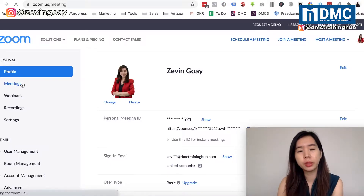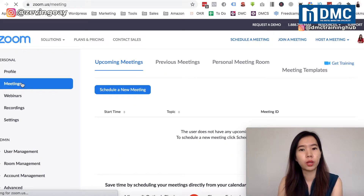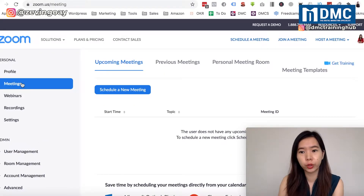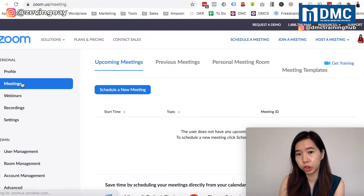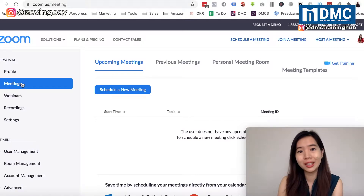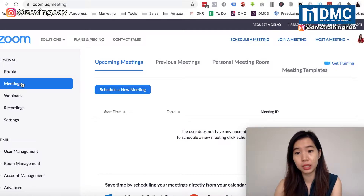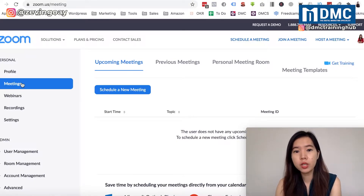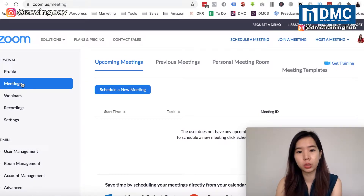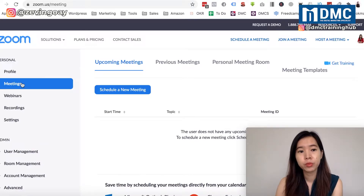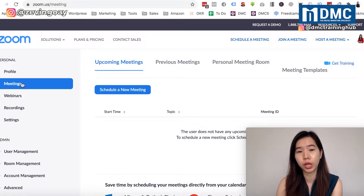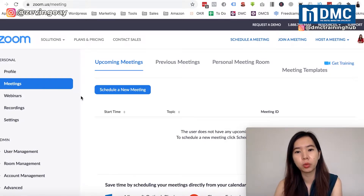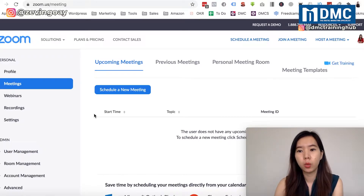A meeting session is used for things like a shop meeting with clients, colleagues, or an online meeting session. If you have a free account, there is a time limit per session, but with a pro account you get much longer sessions.